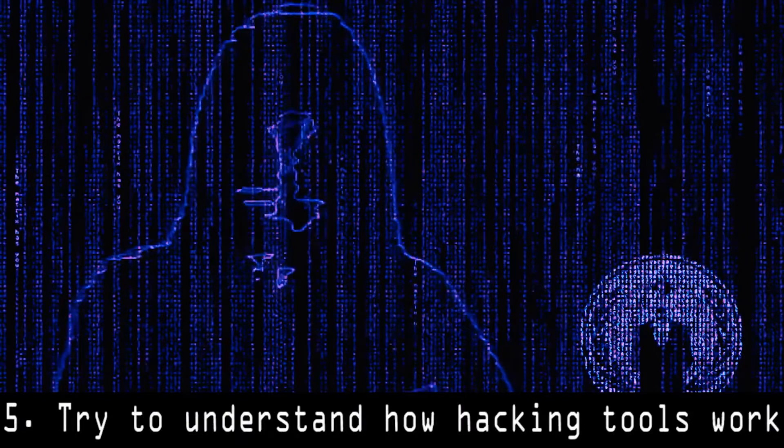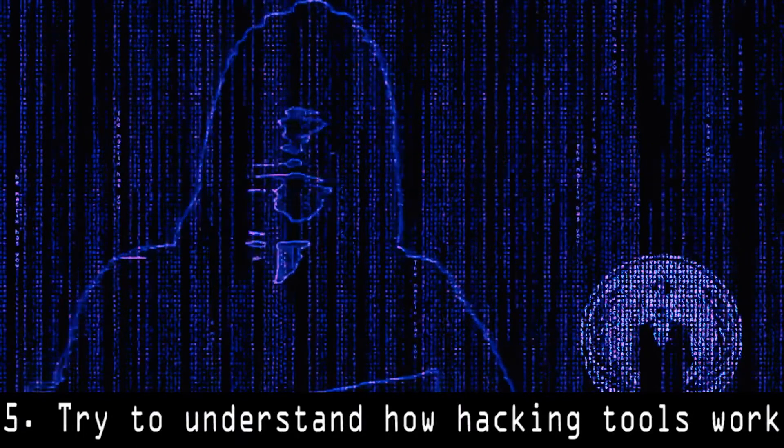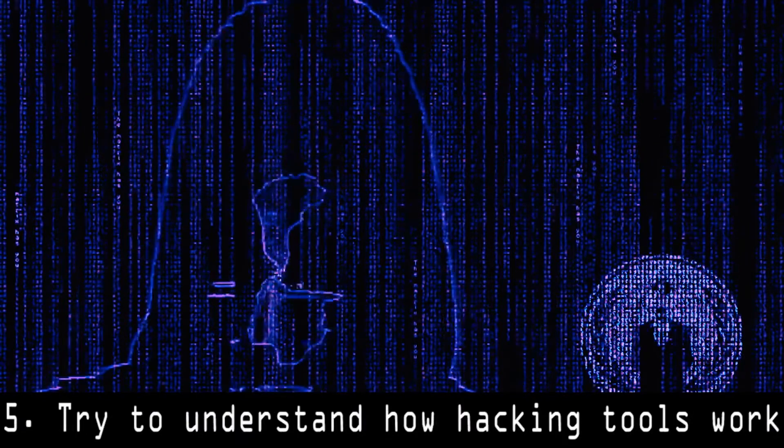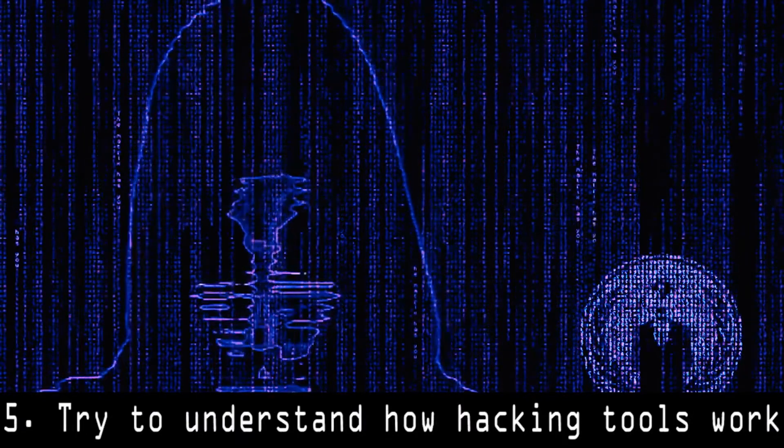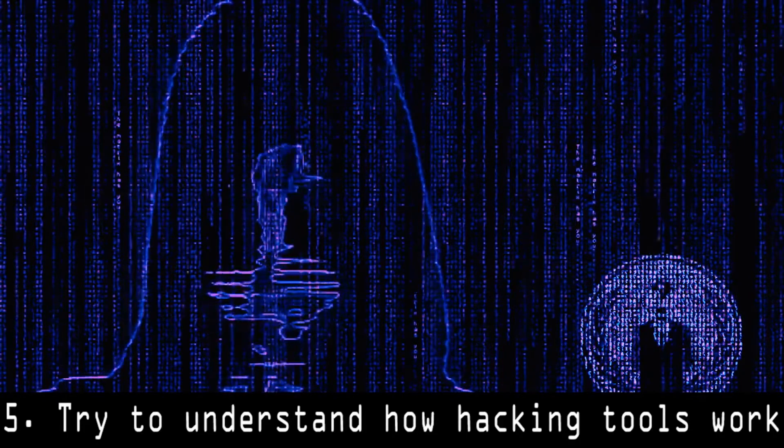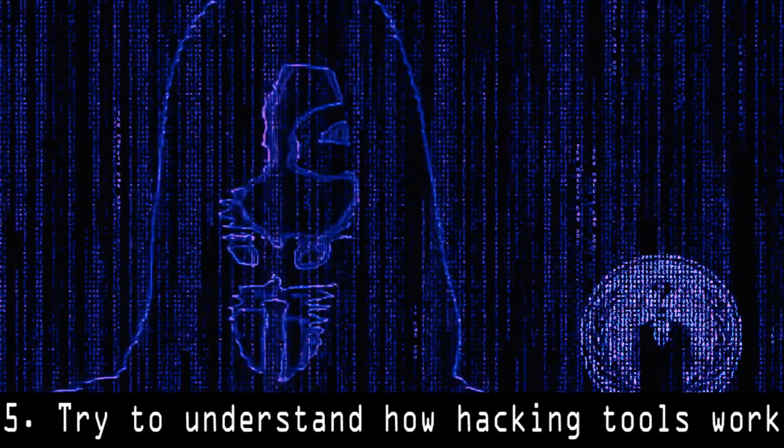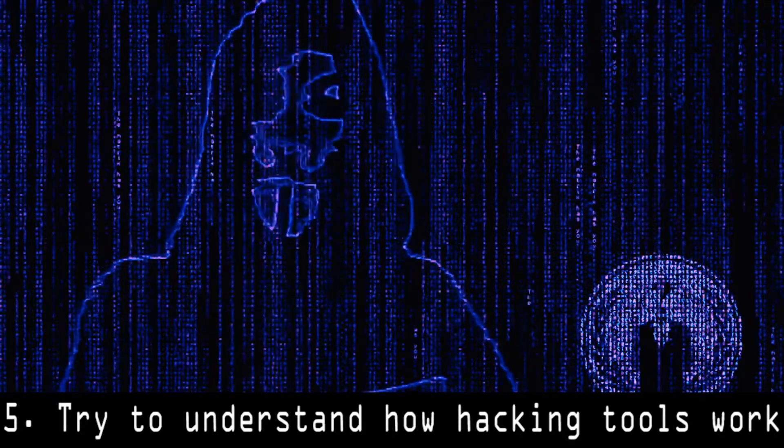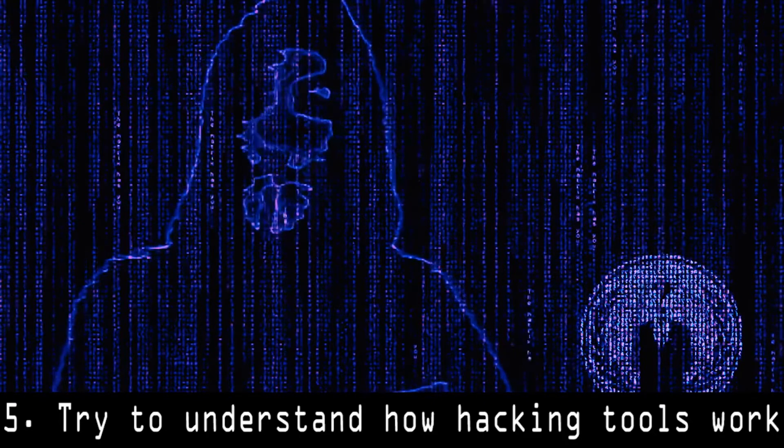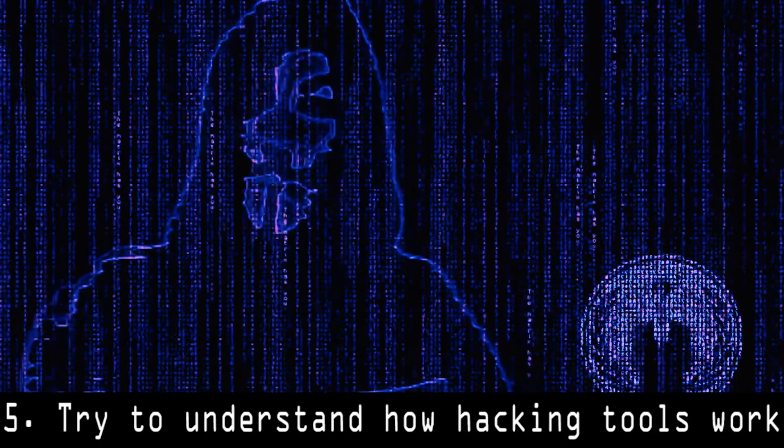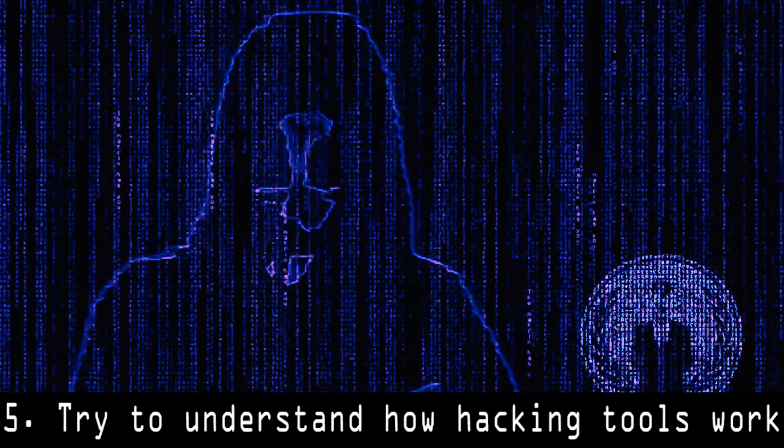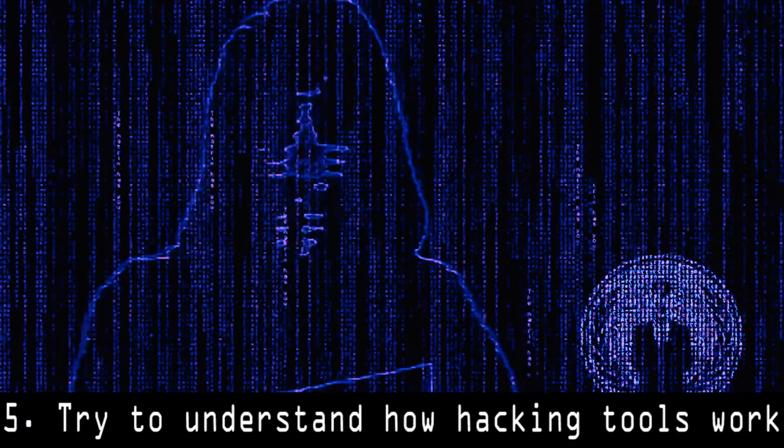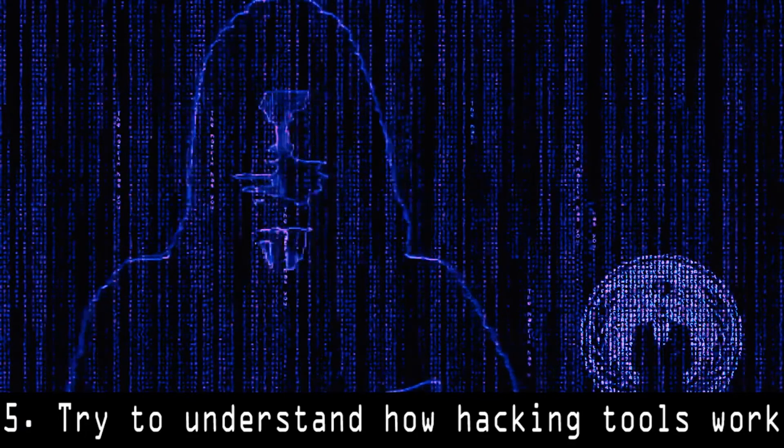5. Try to understand how hacking tools work. You can use hacking tools which are made by experts, but this won't make you a hacker, more a script kiddie or noob. In order to be a real hacker, you need to understand how hacking tools work and be able to code them even yourself.